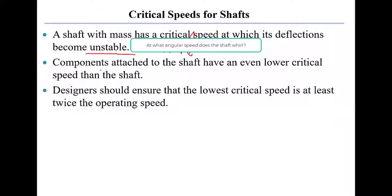When you attach components to the shaft, you add additional mass that drive the critical speed down even. Key to all of this is that designers, as a rule of thumb, should ensure that the lowest critical speed is twice the operating speed.